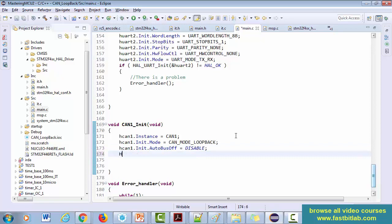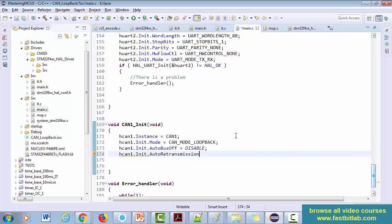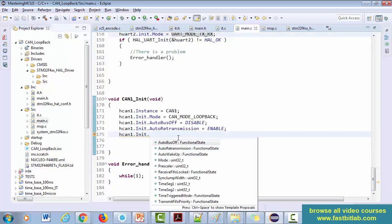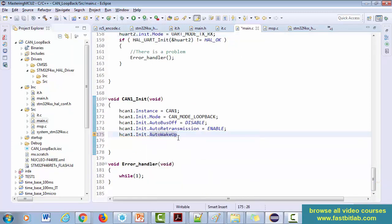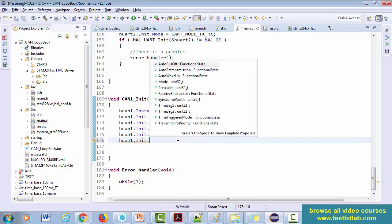Now CAN1.Init - auto retransmission, yes we need it, so let's make it enable. Auto wake up - this is to do with low power modes, so I don't think we need to use here. Let's keep it disable. After that, we have already configured the mode prescaler. Now before that, let me configure receive FIFO locked, so let's keep this as disable.